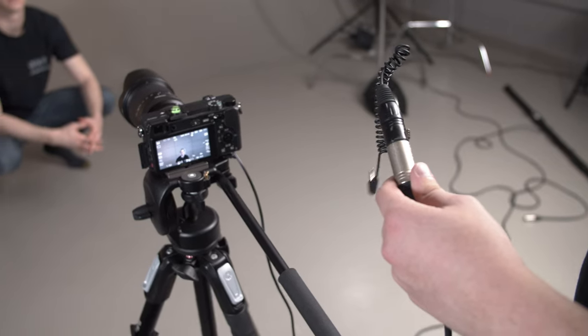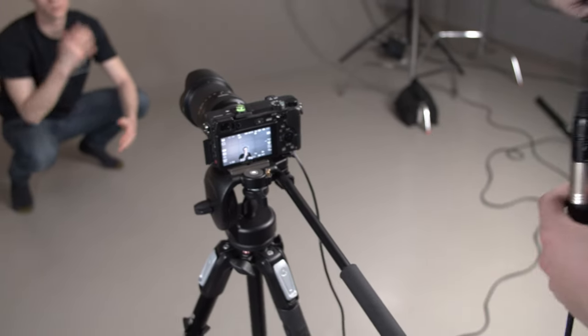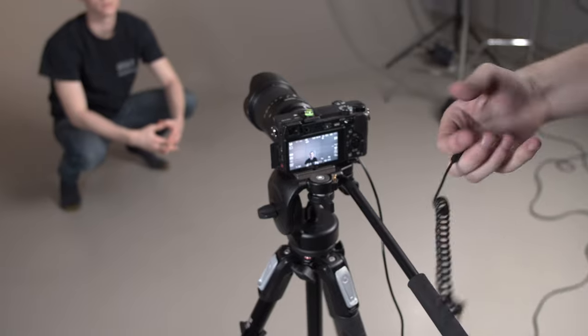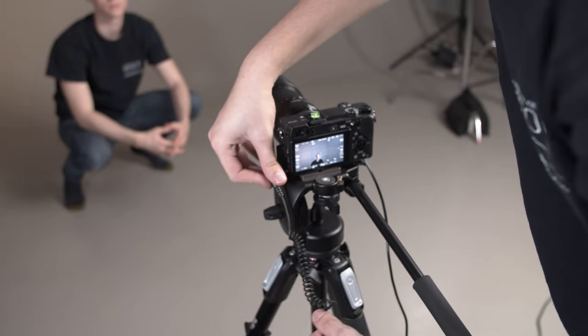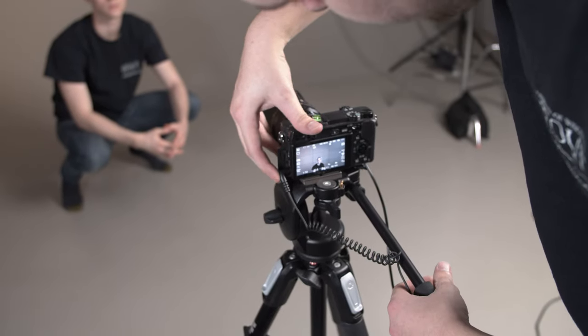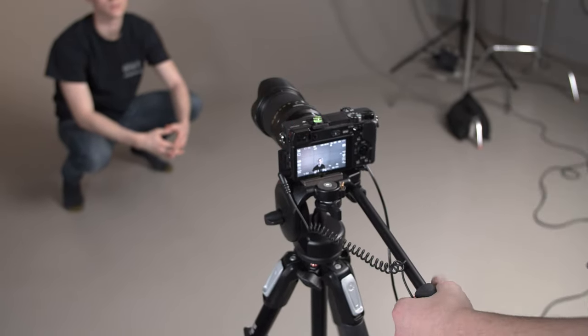Most DSLRs only have a 3.5mm microphone jack. If yours is like that, use the adapter supplied in the microphone kit.